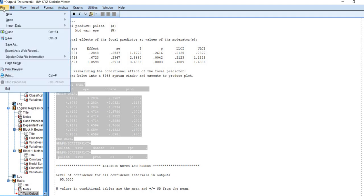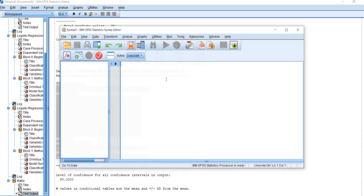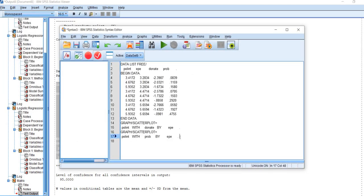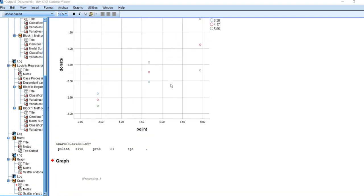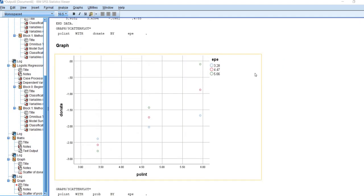Then we can paste it into a new syntax file. I'm going to go to File, New, and then open up Syntax, and paste this in. When I highlight all of this and click the green button, you'll notice a couple of things.